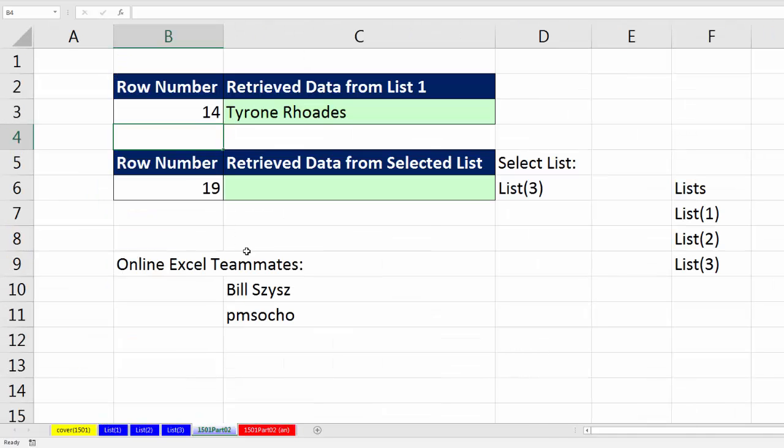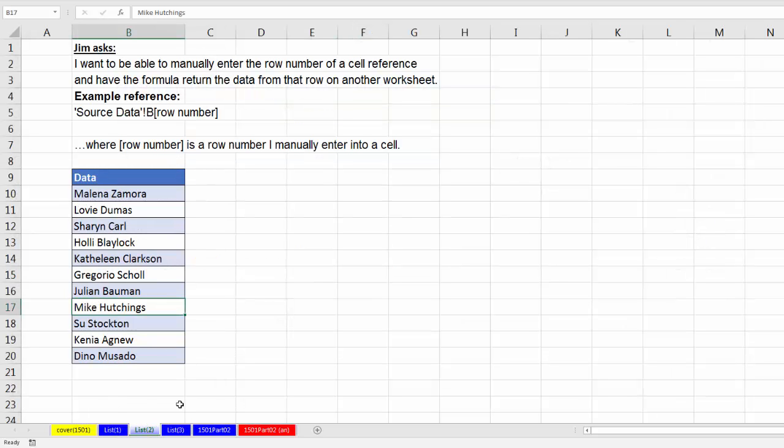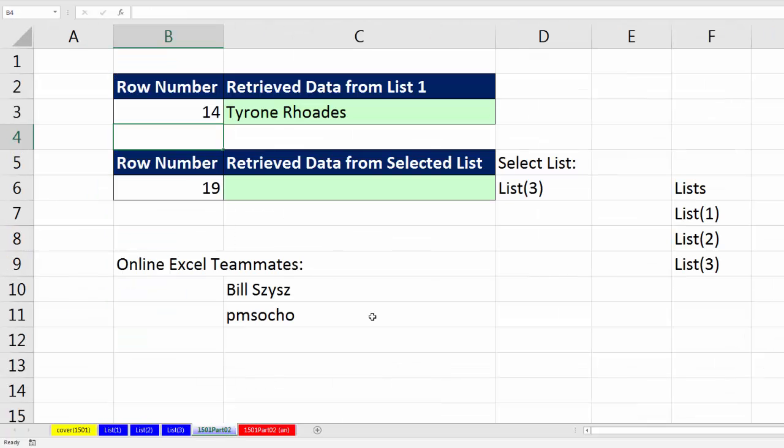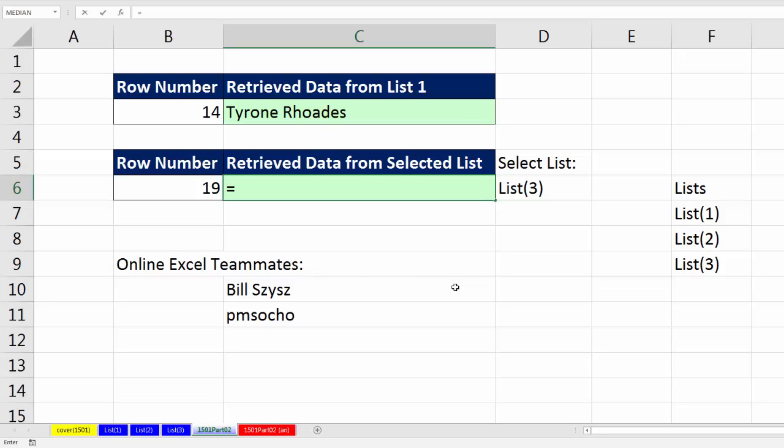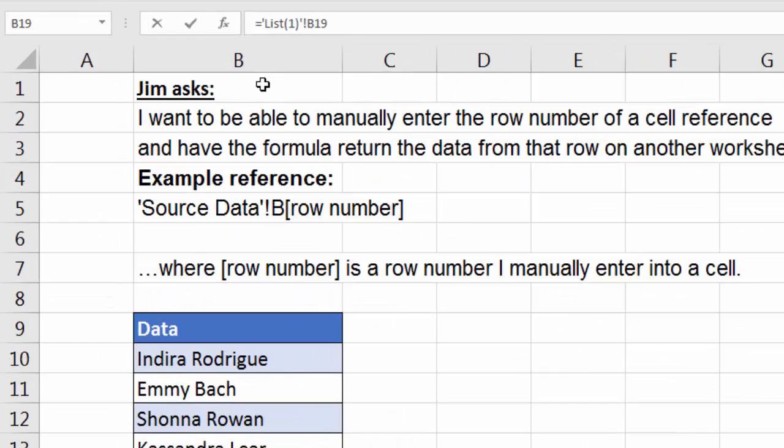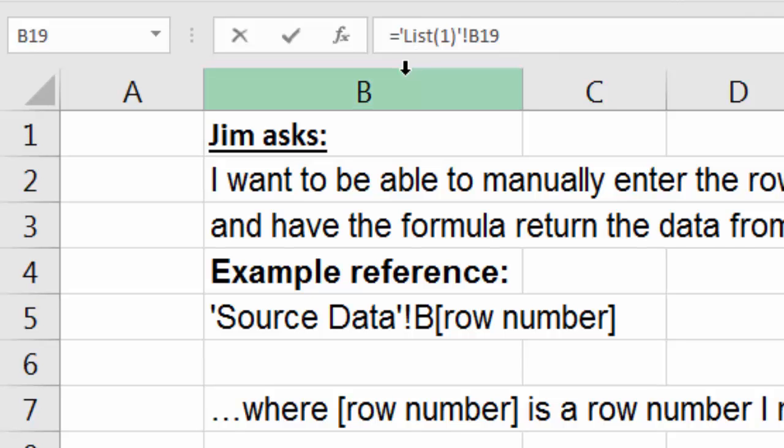Now let's go back over here. There is a good use for indirect. If we want to be able to select between list 1, list 2, and list 3, then the indirect function can be of use. Let's try this. This is what we did last time. I want to go and get from list 1 the 19th row. So I go over to list 1 and select B19.